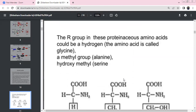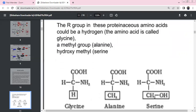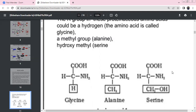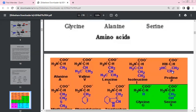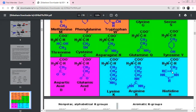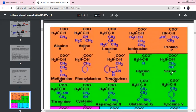Listing amino acids: Alanine (methyl), Valine, Leucine, Isoleucine, Proline, Methionine, Phenylalanine, Tryptophan, Glycine (simplest amino acid), Serine (hydroxymethyl), Cysteine, Asparagine, Glutamine, Tyrosine.